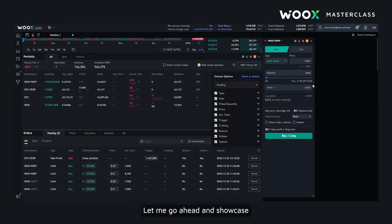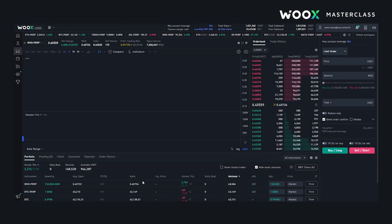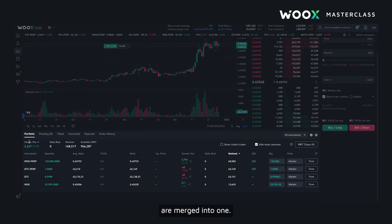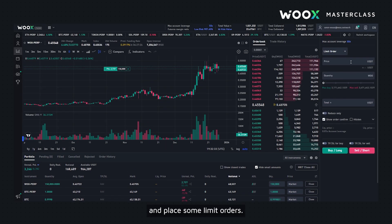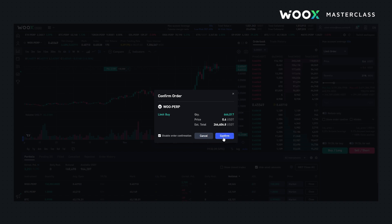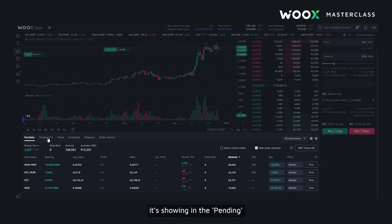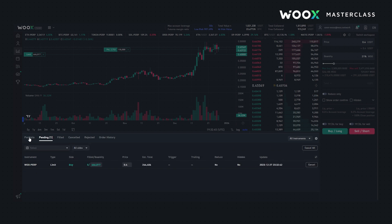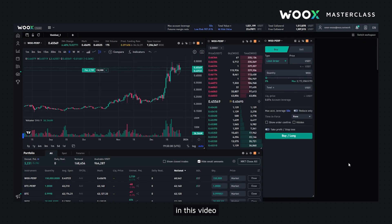Let me go ahead and showcase these widgets in a single symbol workspace where these two tabs are merged into one. So let me go ahead and place some limit orders. As you can see it's showing in the pending.